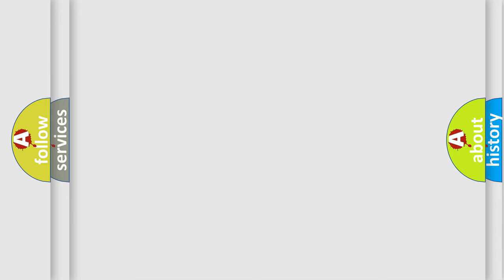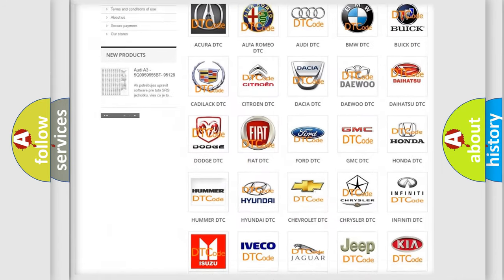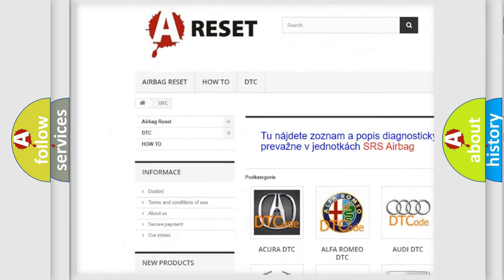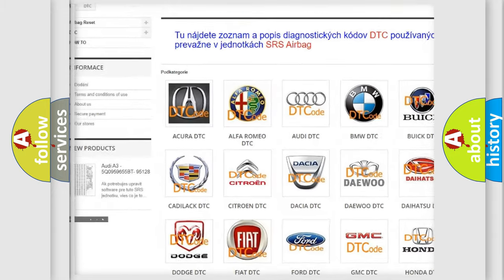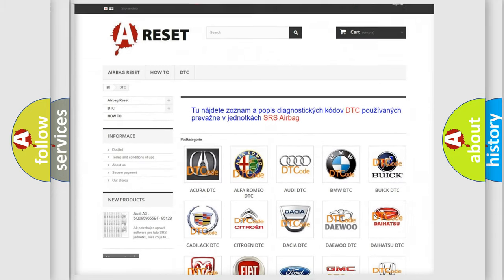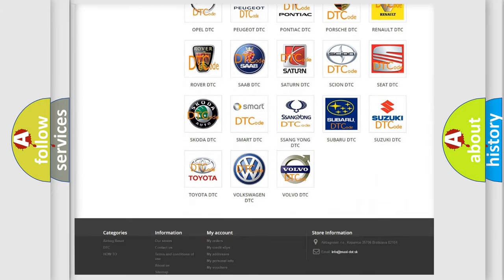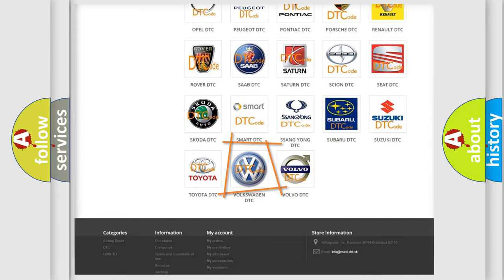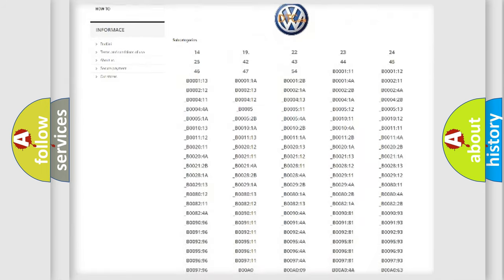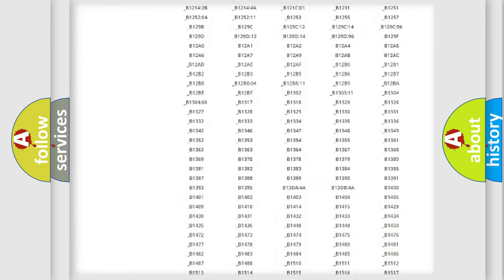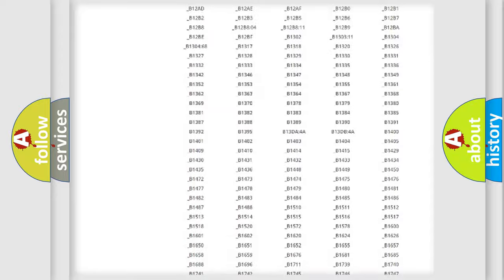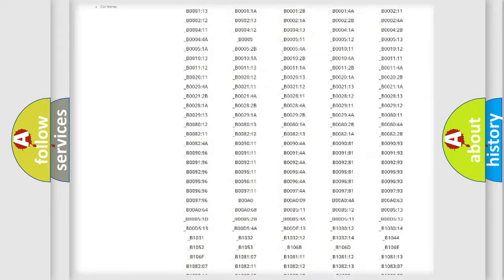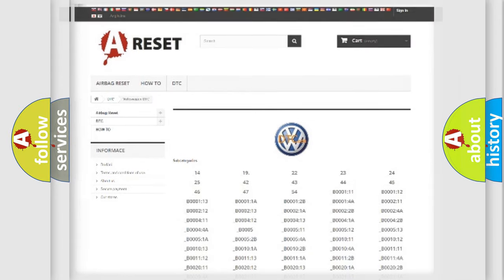Our website airbagreset.sk produces useful videos for you. You do not have to go through the OBD2 protocol anymore to know how to troubleshoot any car breakdown. You will find all the diagnostic codes that can be diagnosed in Volkswagen vehicles, and many other useful things.